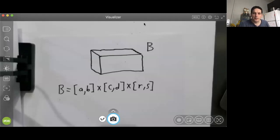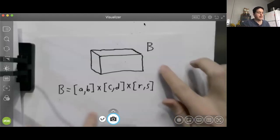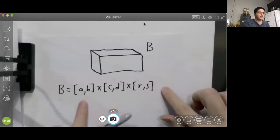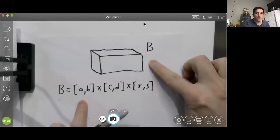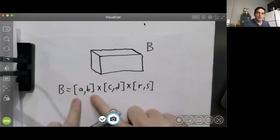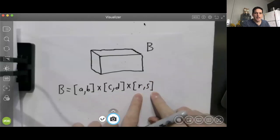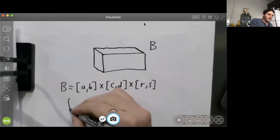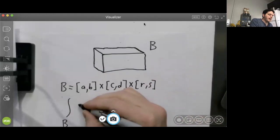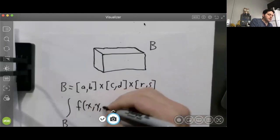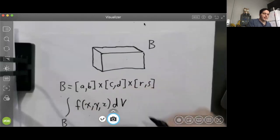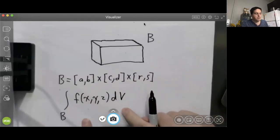Now I want to give a method for actually evaluating volume integrals in the special case where the region we're integrating over is a rectangular box. This box consists of all points x, y, z in three-dimensional space such that x is between a and b, y is between c and d, and z is between r and s. Our goal is to evaluate the integral over V of a function f(x, y, z) dV.